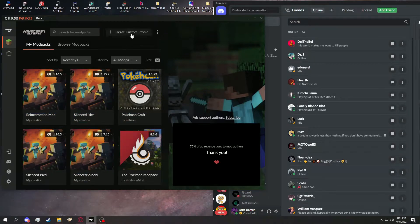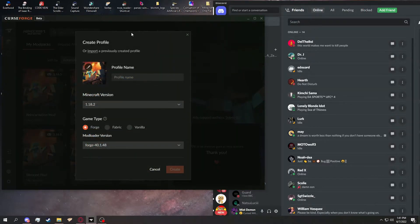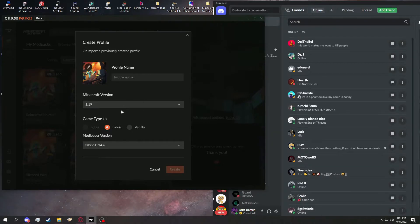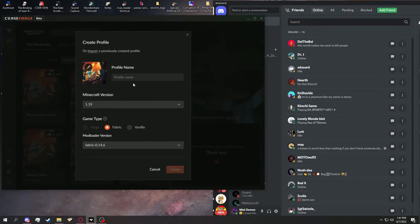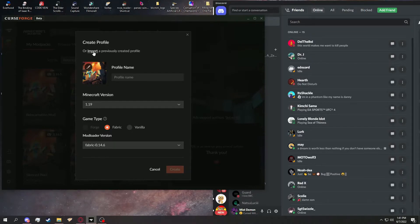You just go to create custom profile here, and then it'll pop up this window. Do not worry about anything here. It will auto-set everything you need for importing once you import. So you hit import.